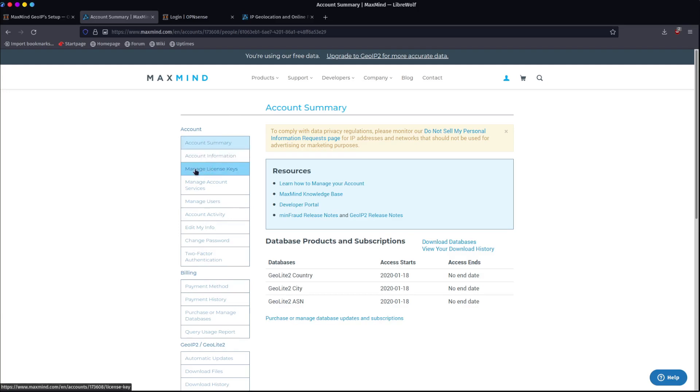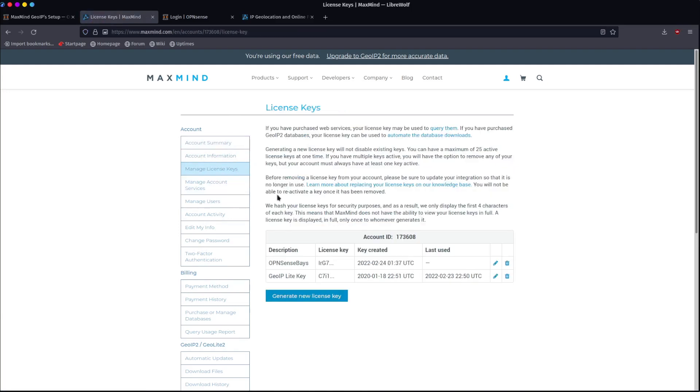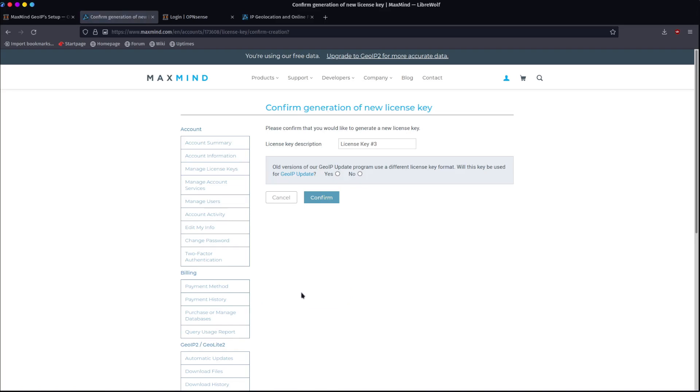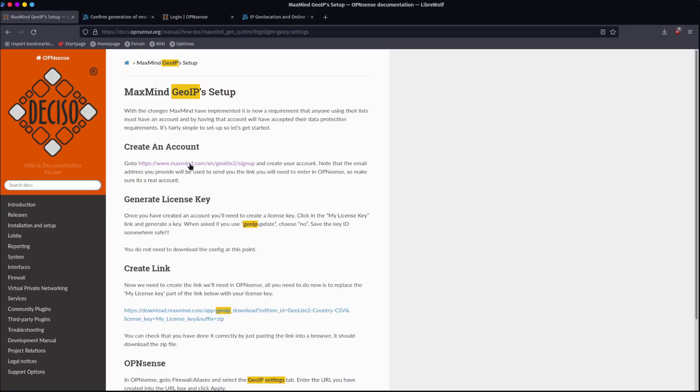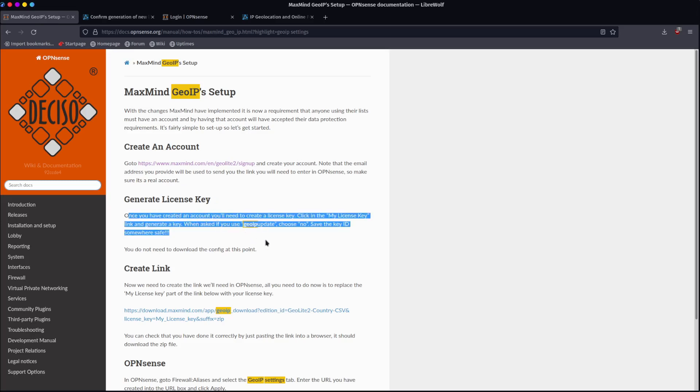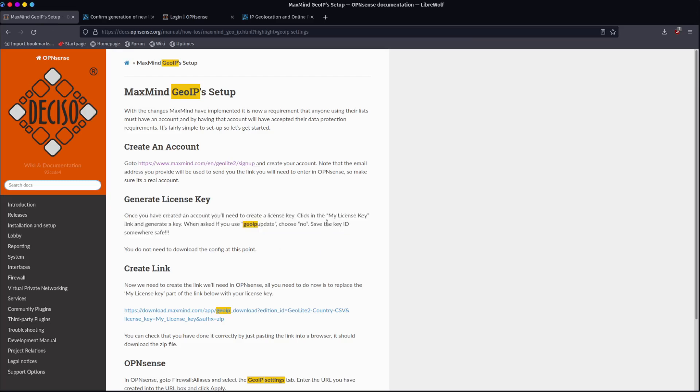Now over here on the left, you have an option to manage keys. I'll just show you how that works. I'm going to go ahead and click generate new. You give it a name. It asks you this question, will this key be used for GeoIP update? The answer to this is no. If we come back here to the instructions, it says once you've created an account, you need to create a license key, click in the my license key link, generate a key. When asked if you use GeoIP update, choose no.